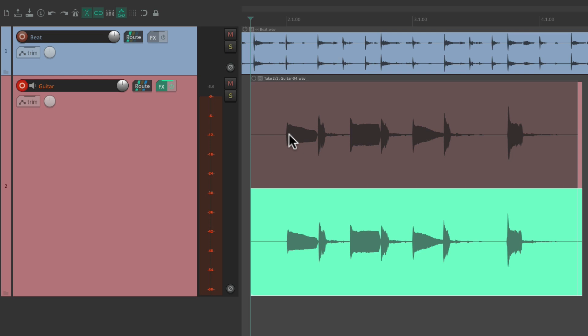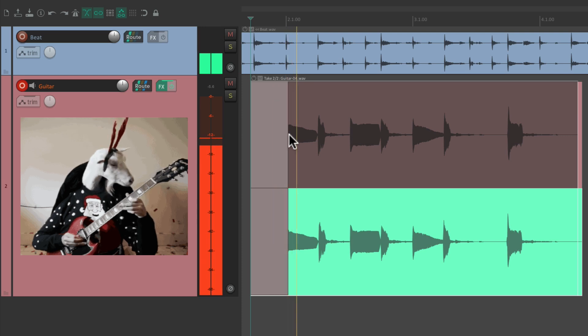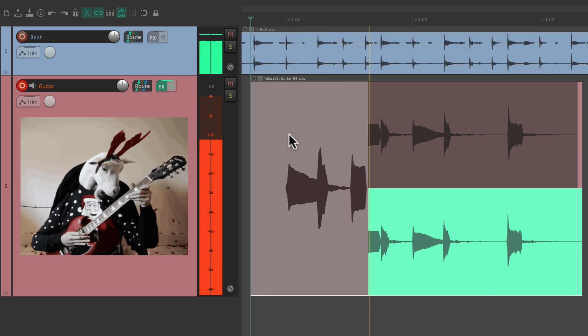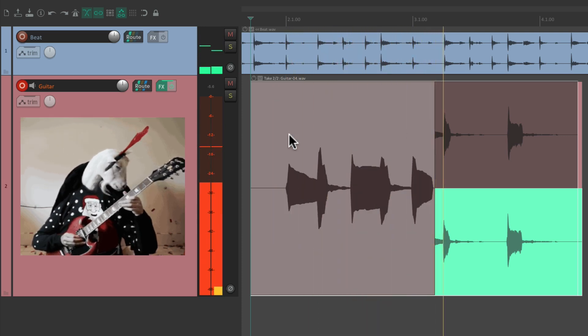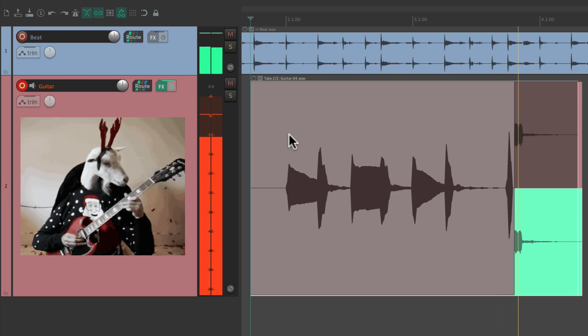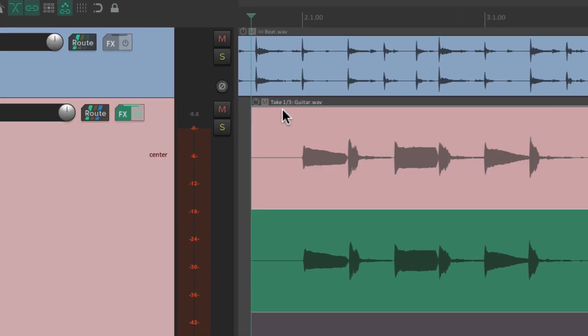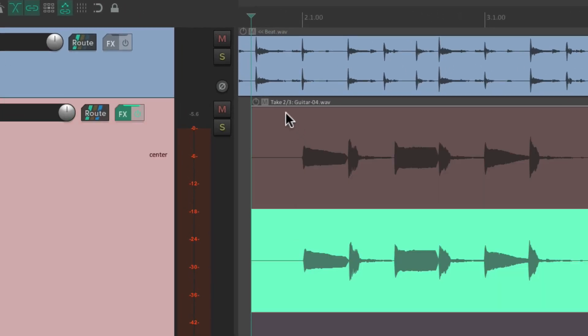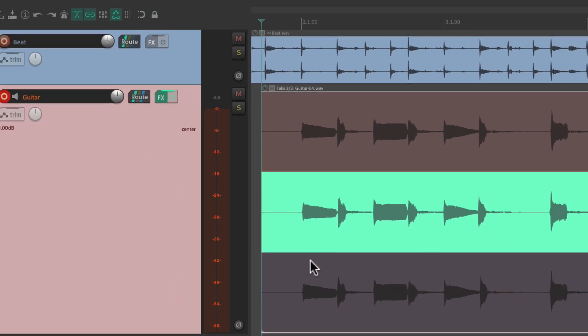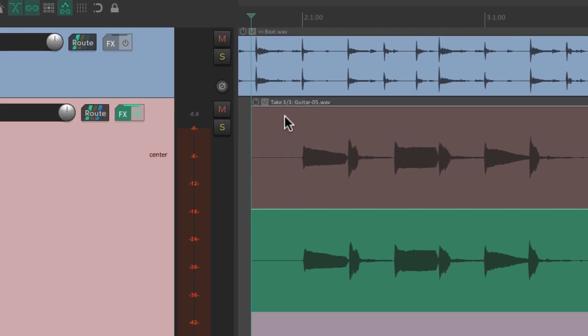So now we have two takes to choose from. Let's record one more. So now we have three, and we can see that if we go up here into the corner: take one out of three, take two out of three, and take three out of three.